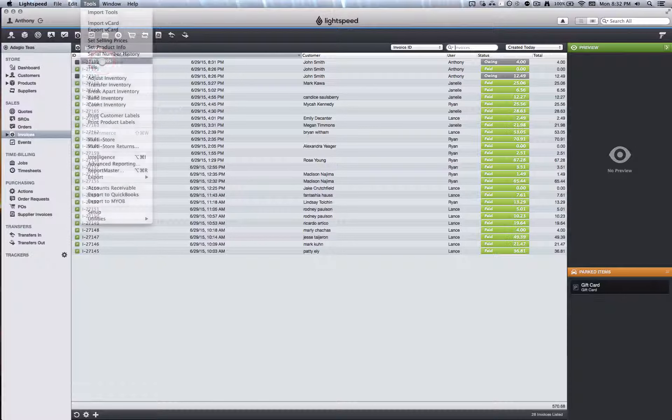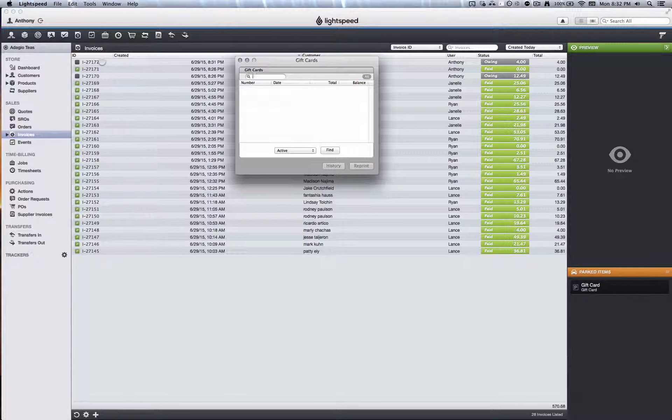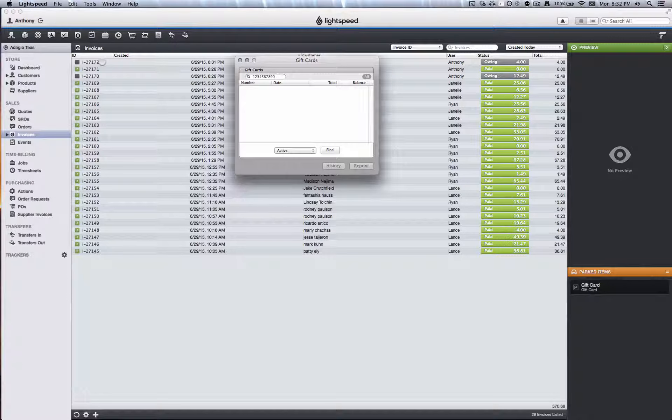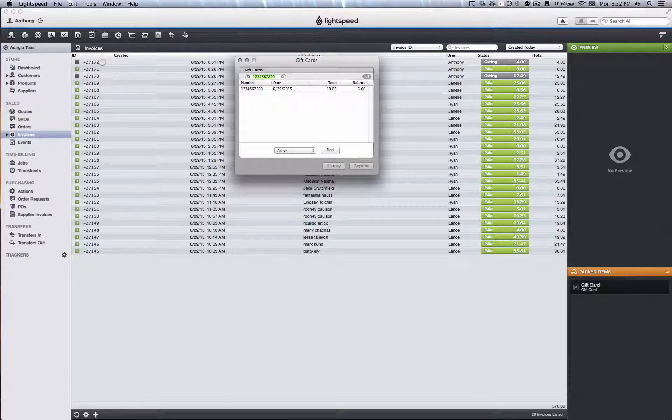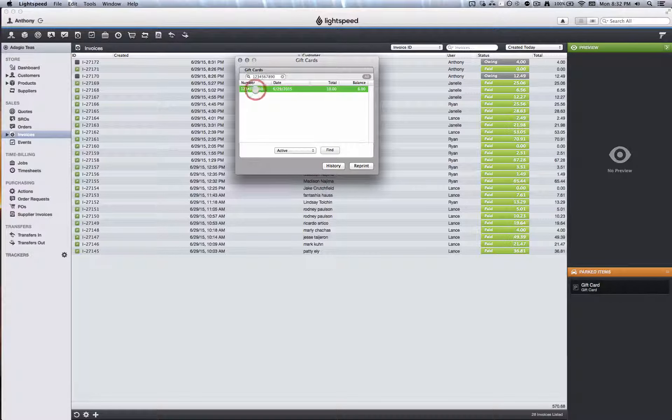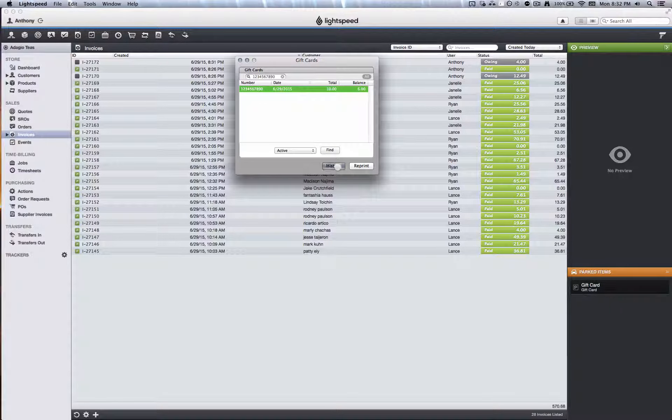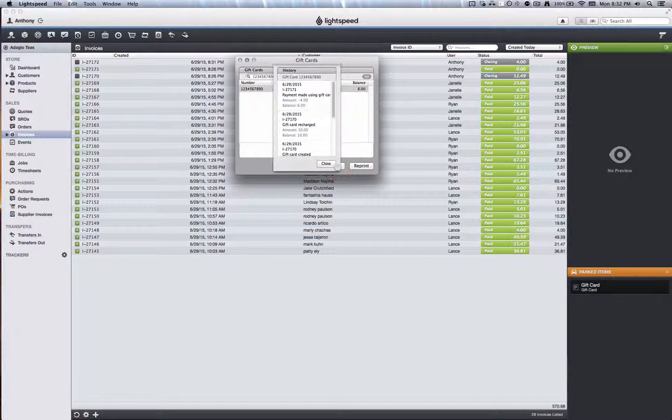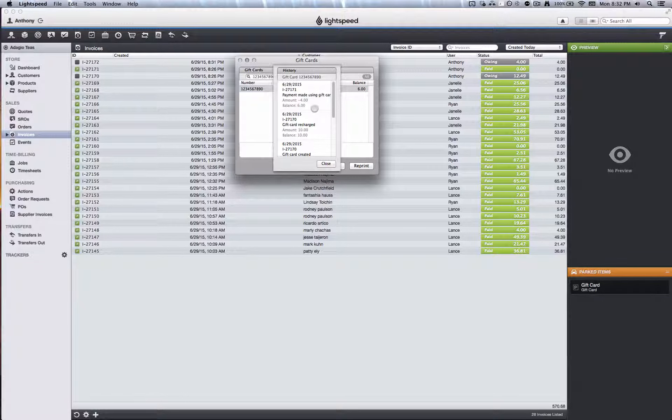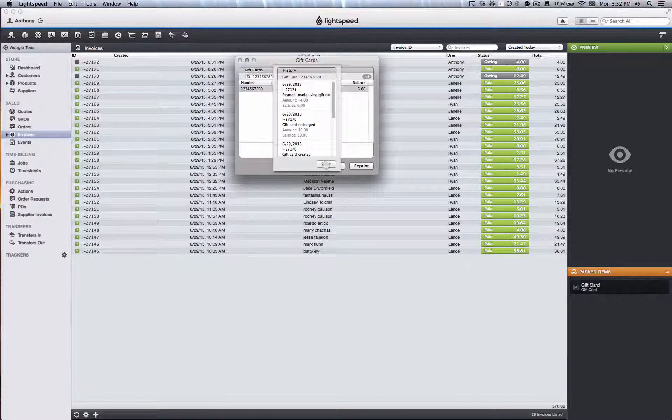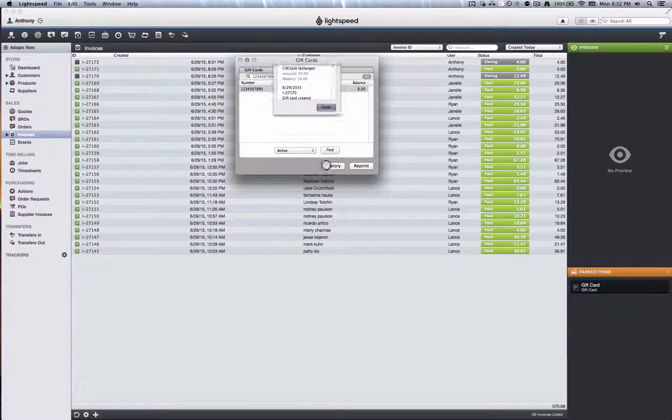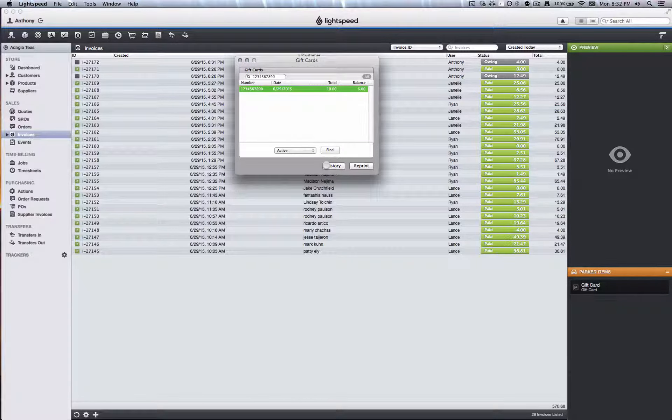You cannot swipe cards from this screen, so type in the number from the back of the card and press Enter. The balance left on the card will be shown on the right side, and if you need more information, you can click on the card and choose History to see all past transactions associated with it.